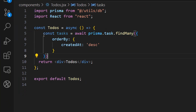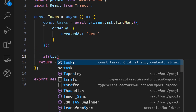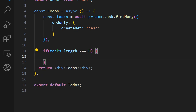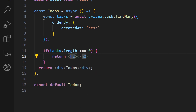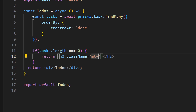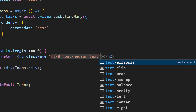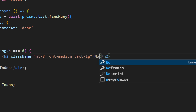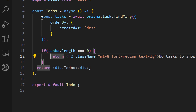Now let's check if we return anything in the tasks array. If tasks.length is equal to zero — meaning the array is empty and we have no tasks — we want to show the user a message. So let's return an h2 with a class name of margin-top, font-medium, and text-lg, with the text 'No tasks to show...'.